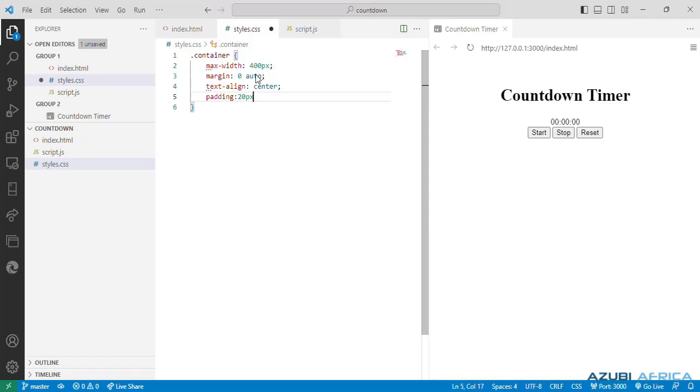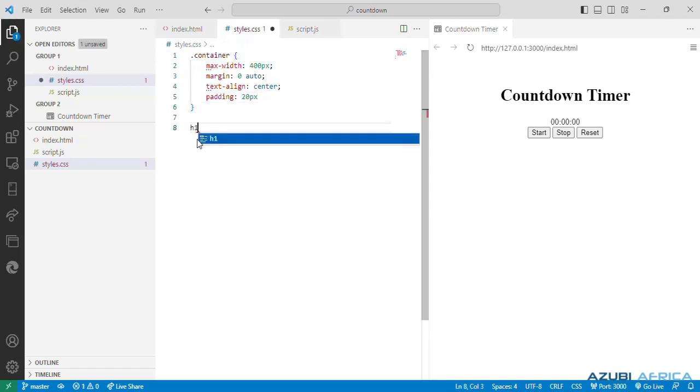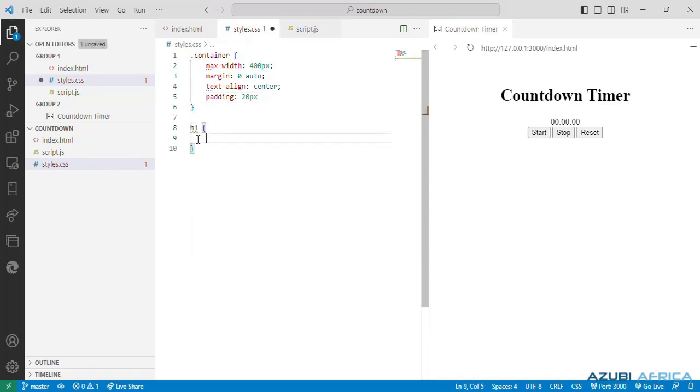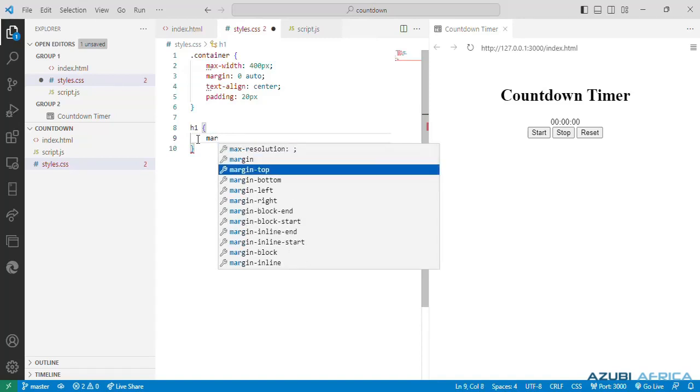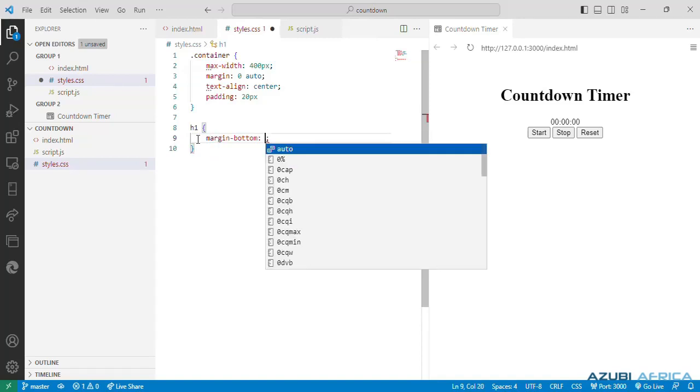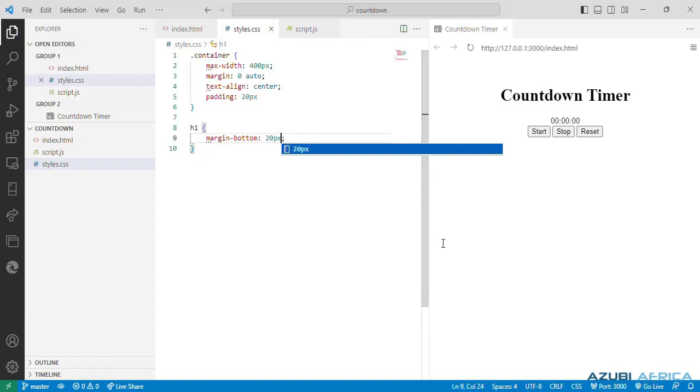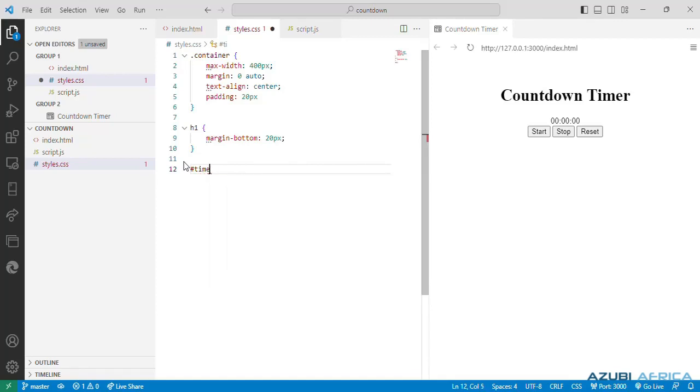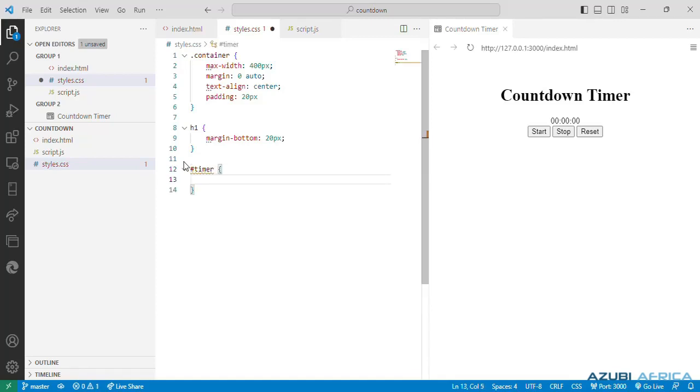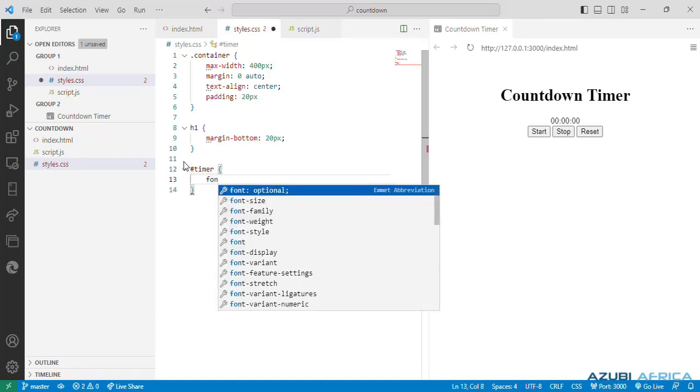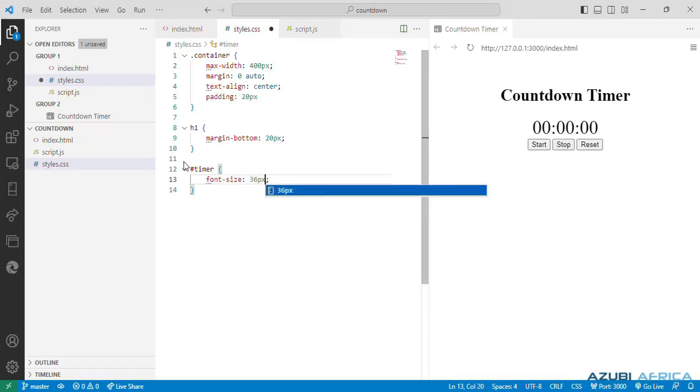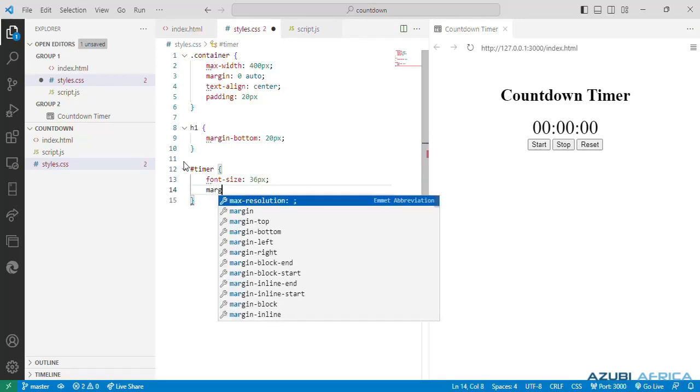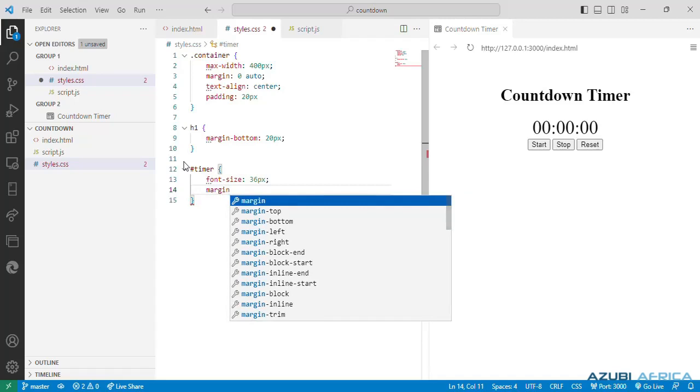Let's set our padding to 20 pixels, setting top, right, bottom and left paddings to 20 pixels. Then we style our heading tag h1 by giving it a margin of bottom 20 pixels. Then we style our div with the id timer by specifying a font size of 36 pixels and leaving a margin at the bottom.